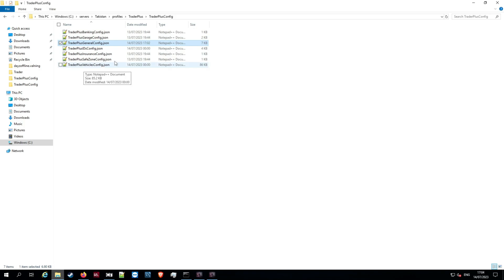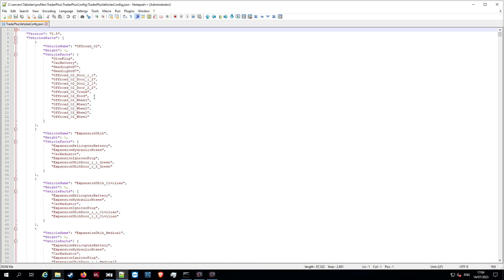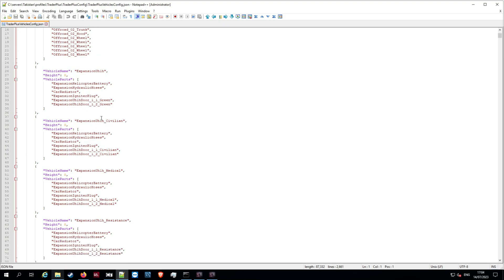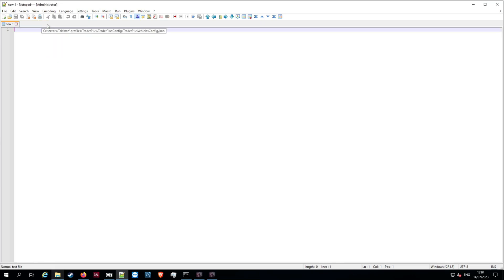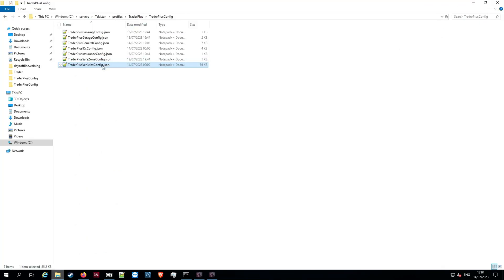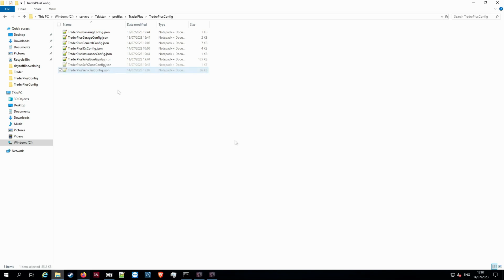We also have a Trader Plus vehicle config file which will transfer over too. Let me open it up — it's got expansion stuff already, but that's because I'd already done this video previously and not deleted the file. Let me go ahead and delete that file so it will generate a new one. We'll delete the vehicles part, restart the server, and we'll get a fresh price config generated.